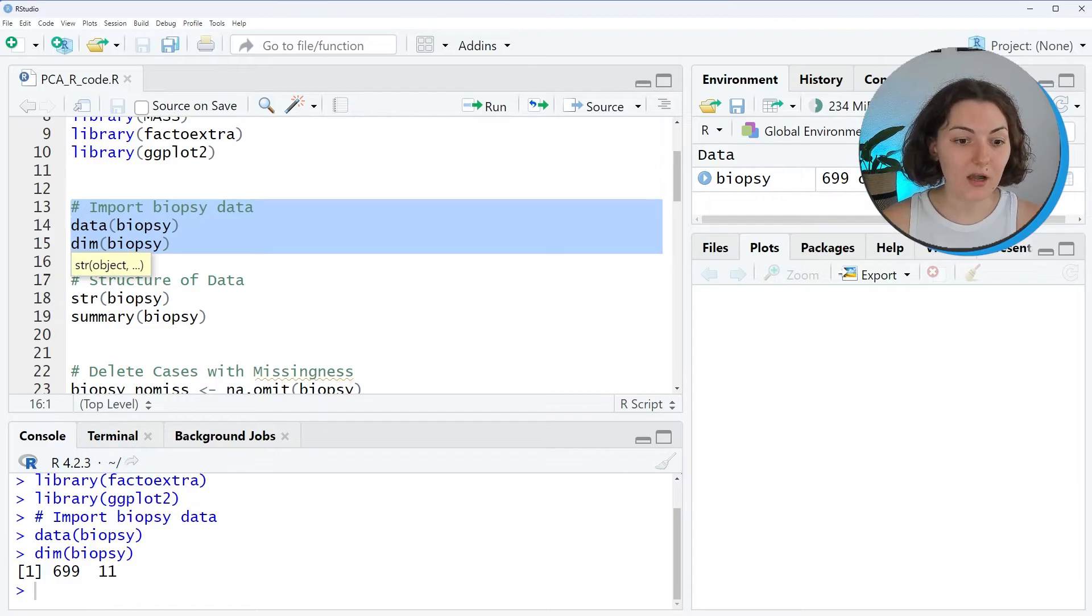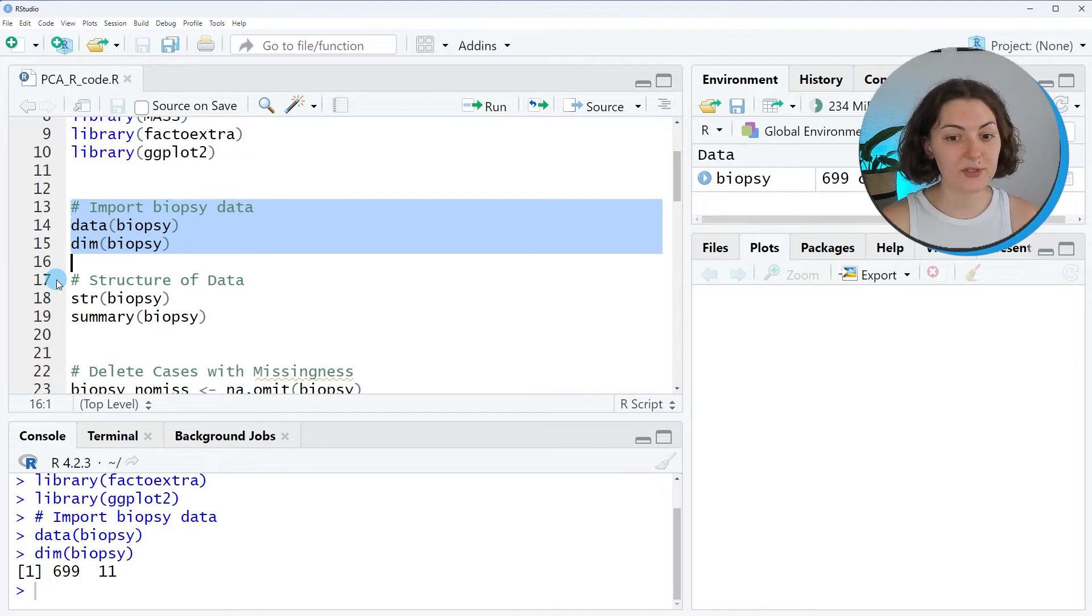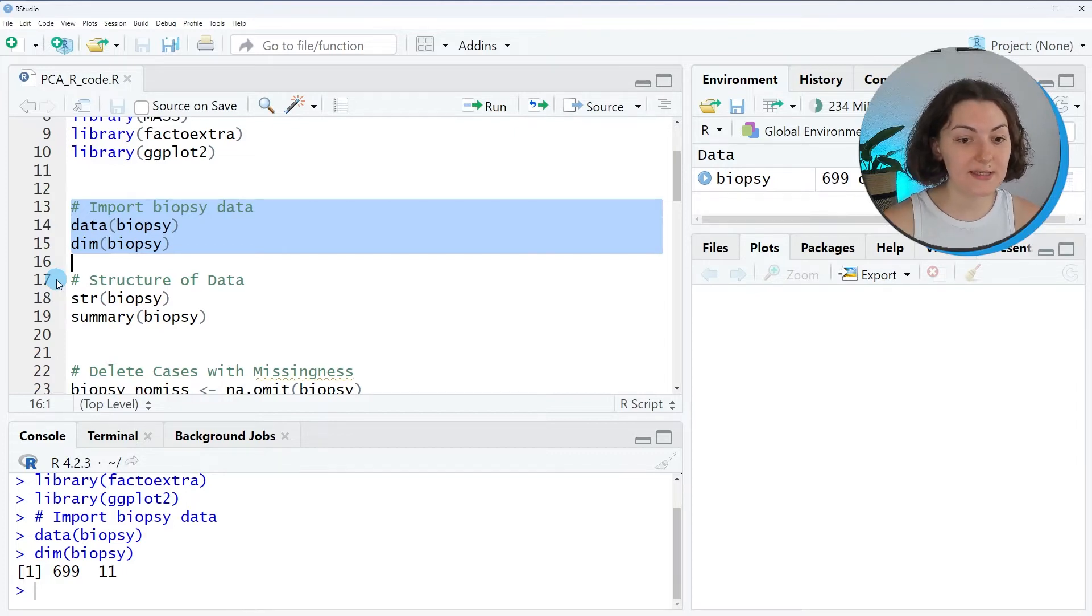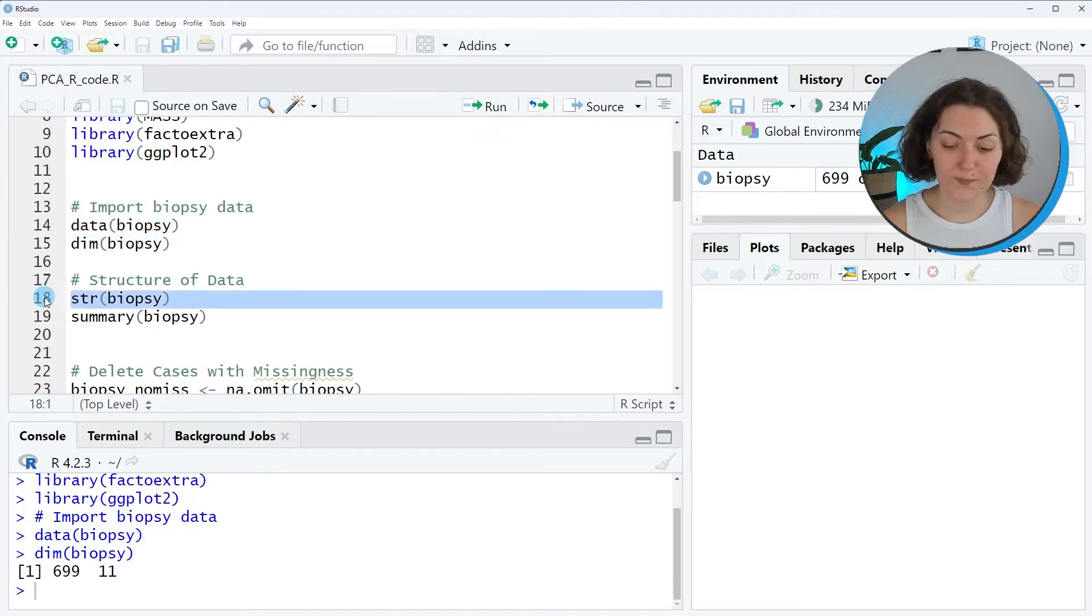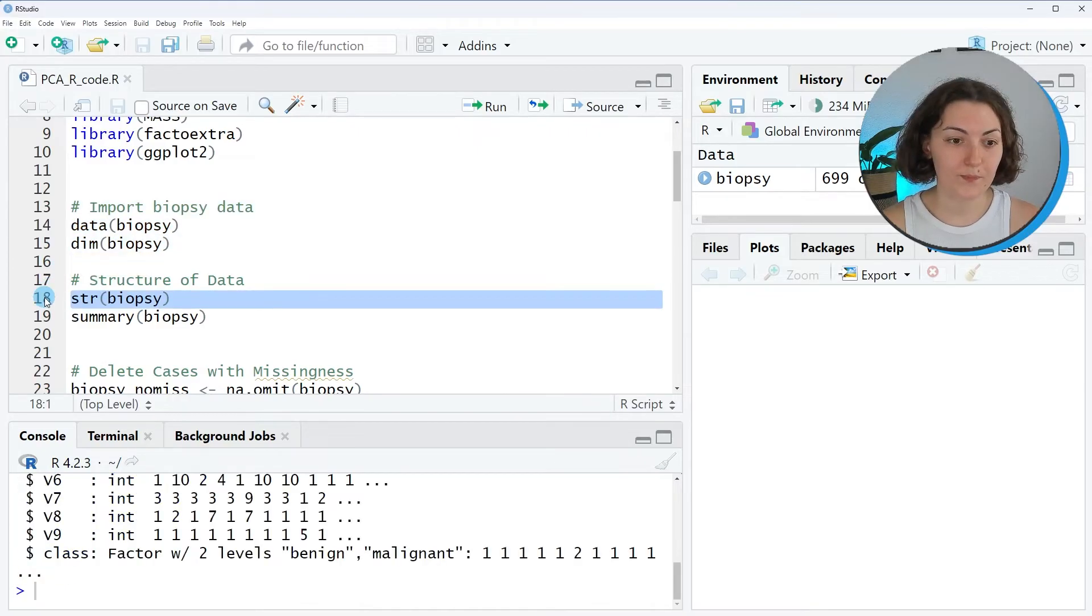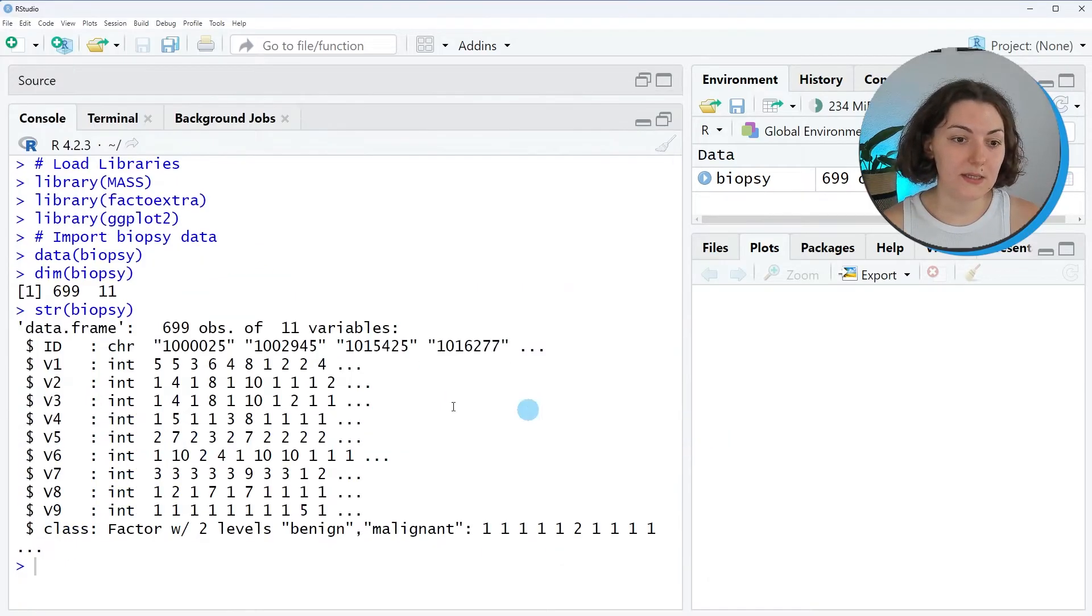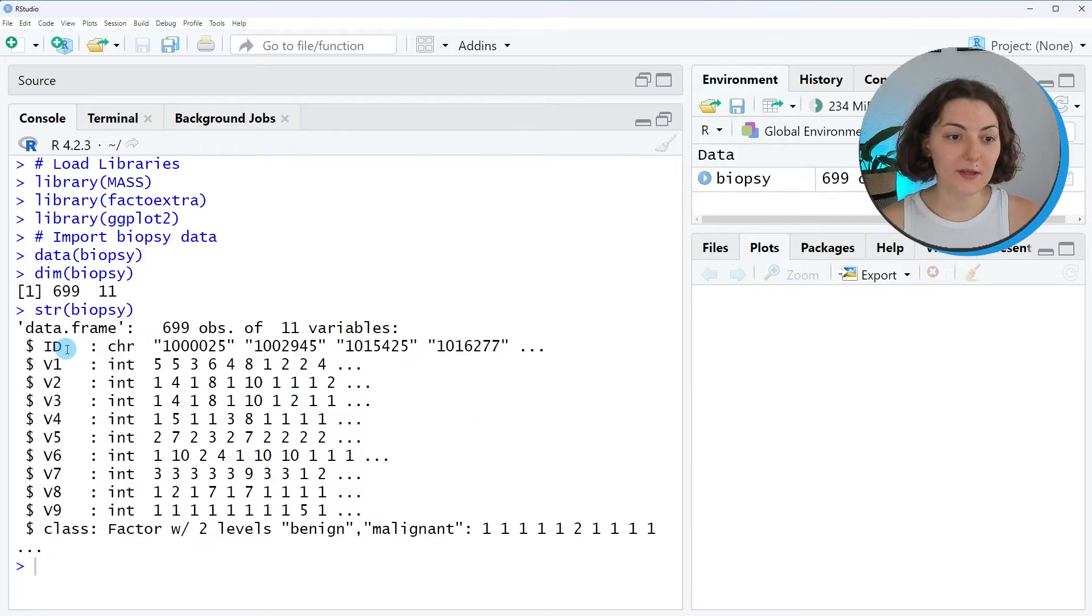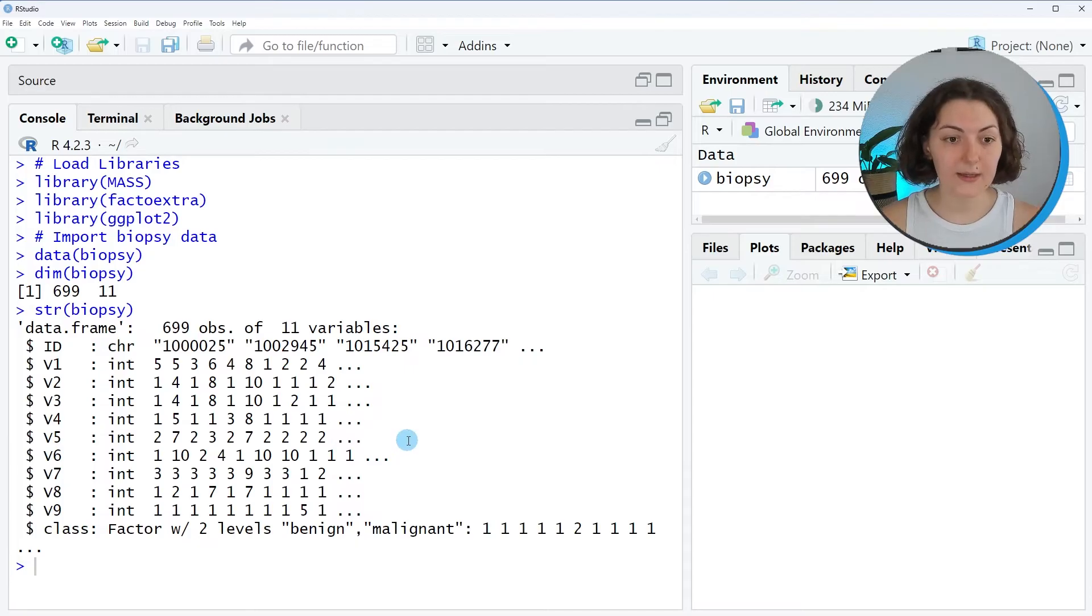I will also use the str function to observe the variable types, which matters in PCA. So let's run it. As you can see, except for the ID and the class variable, all variables are numeric as desired.